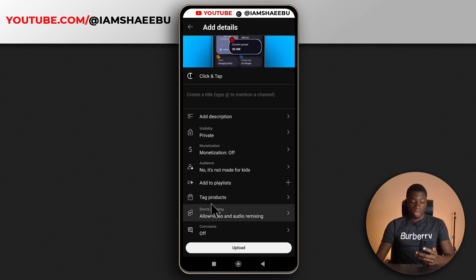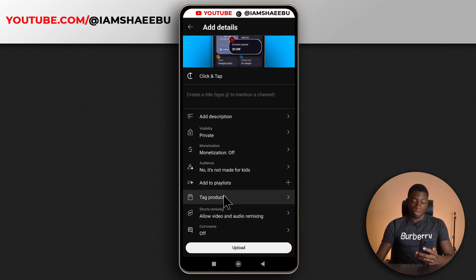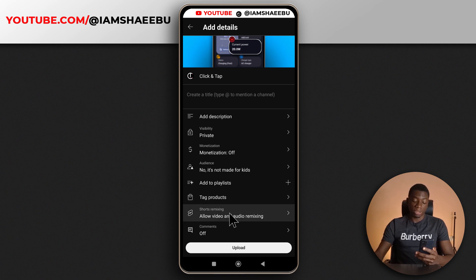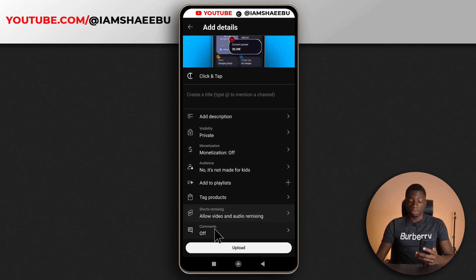I haven't added products before, so I don't know much about this. I haven't used this option before, but I know how it works. Maybe I'll talk about it in another video. If you guys want that, let me know in the comments.